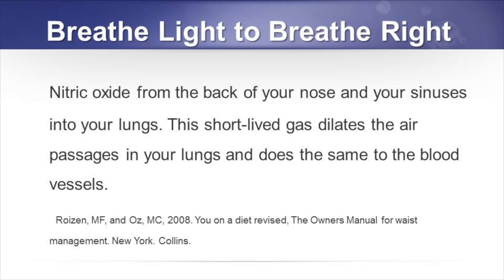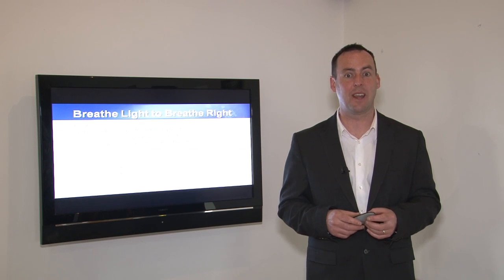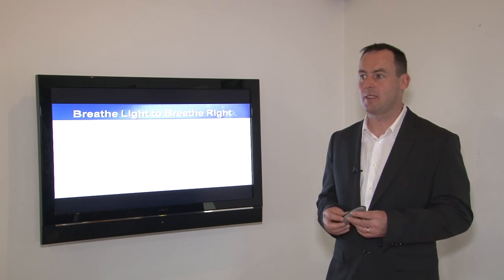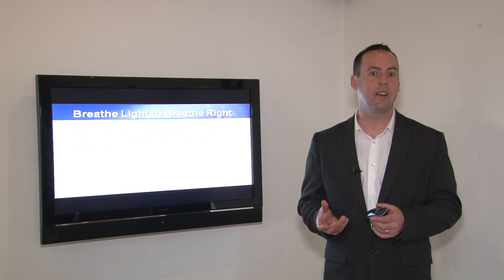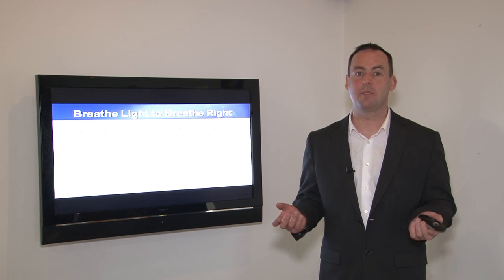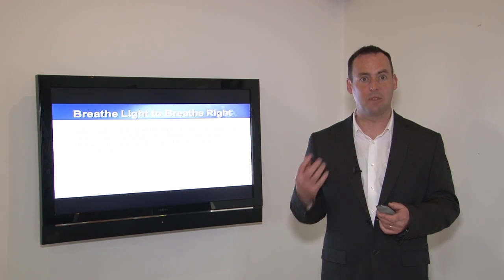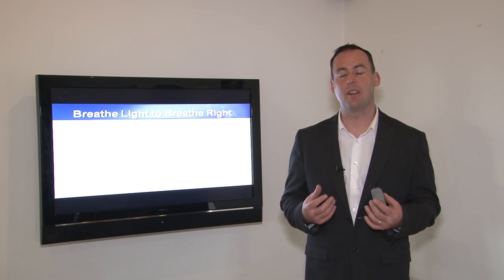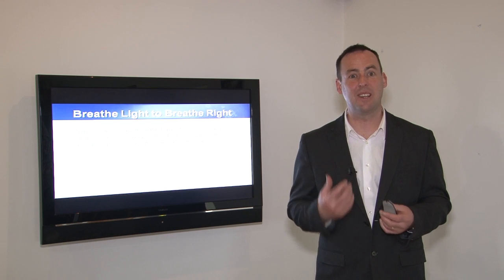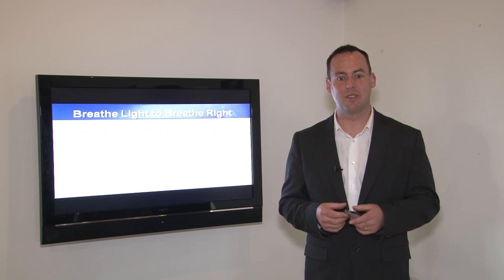According to Dr. Oz, nitric oxide comes from the back of the nose and sinuses into the lungs, and this short-lived gas dilates the air passages in the lungs. Essentially, it sterilizes the incoming air. Since atmospheric air is laden with germs and bacteria, one of nitric oxide's roles is to neutralize them so that air arrives into the lungs in a conditioned form.